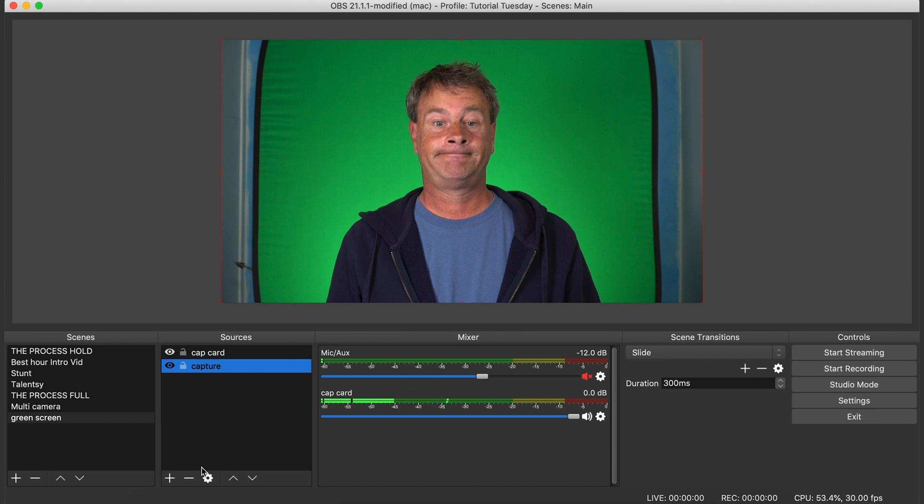But you do want to make sure that you properly light your green screen. The best way to do this if you're working with a small space is to just use natural light to light you, the subject.